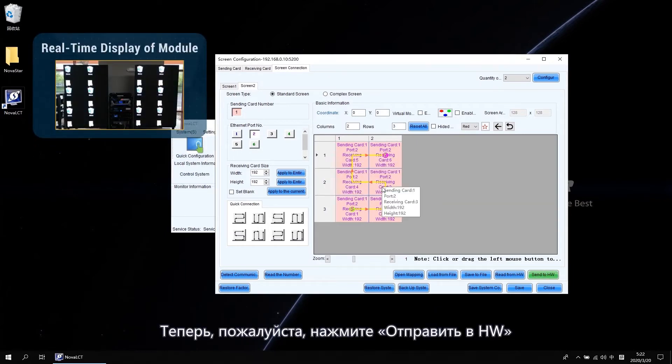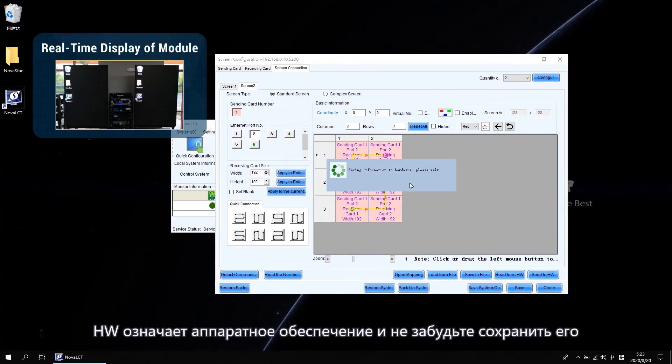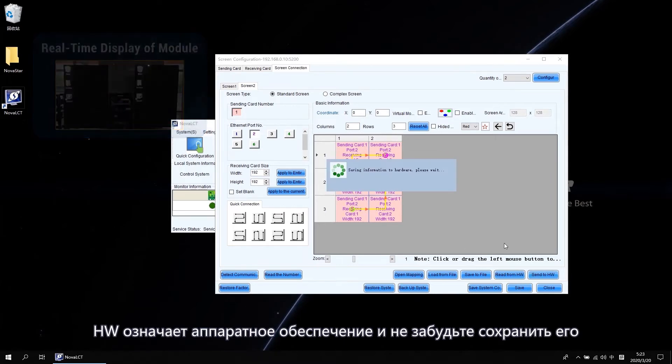Now please click Send to HW. HW means Hardware. And don't forget to save it.